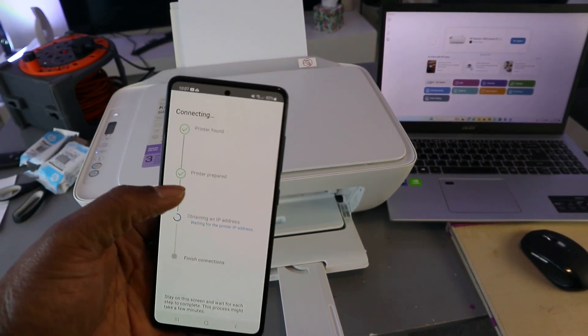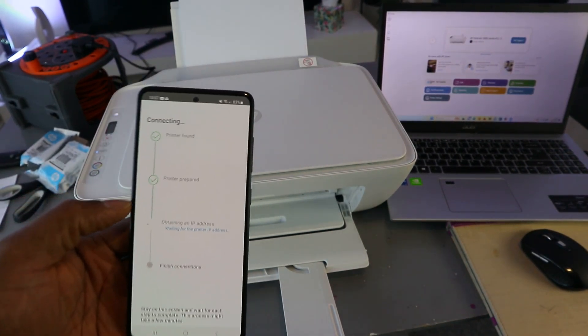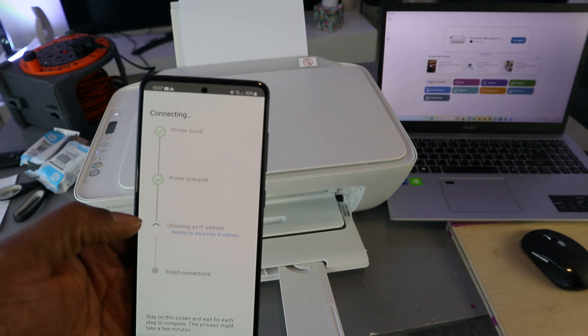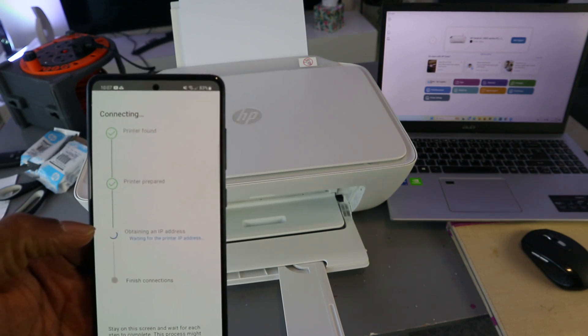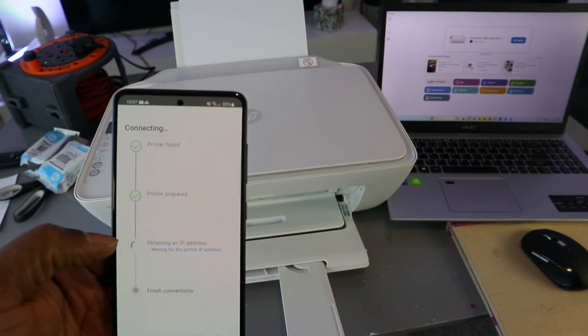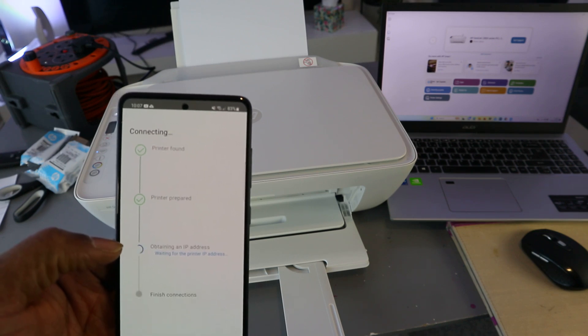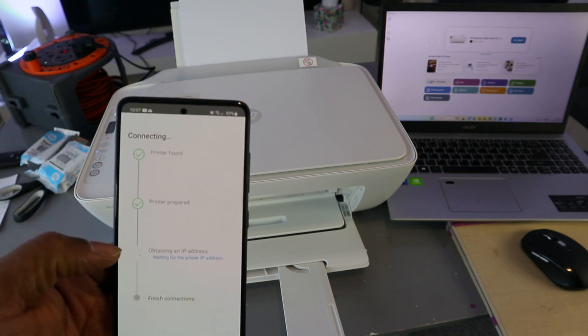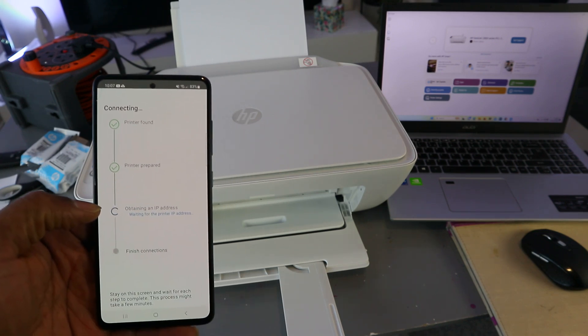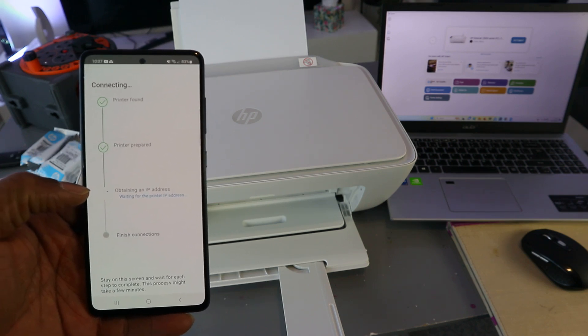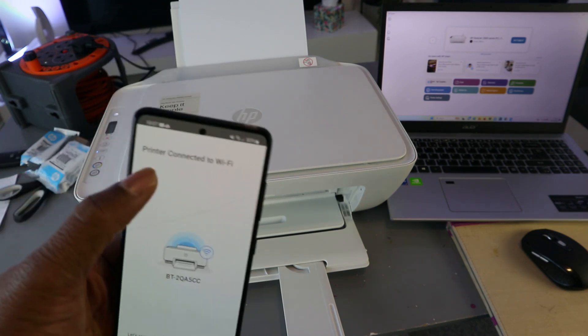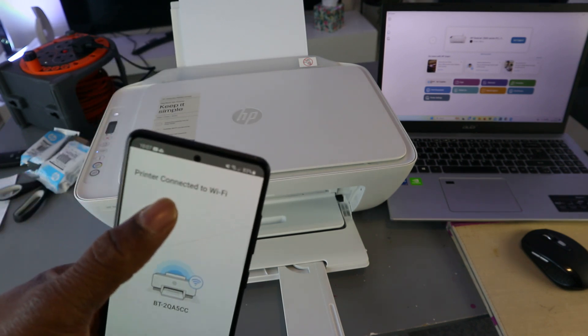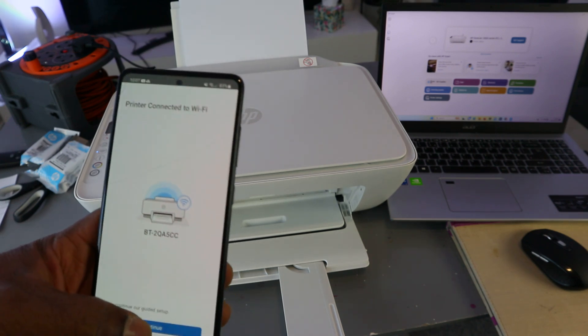Printer prepared. So now the next thing is obtaining IP address. Printer connected to Wi-Fi network. Select continue.